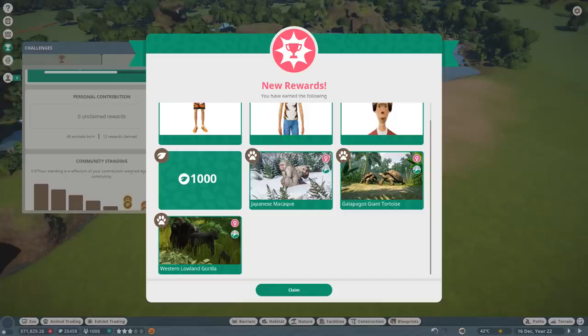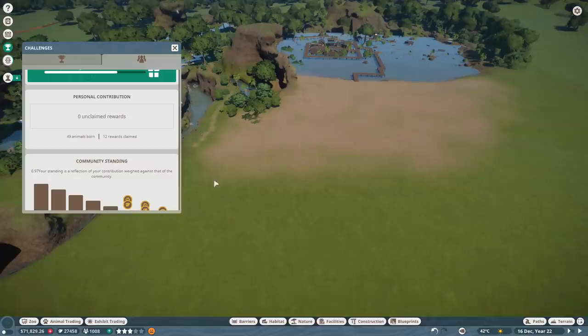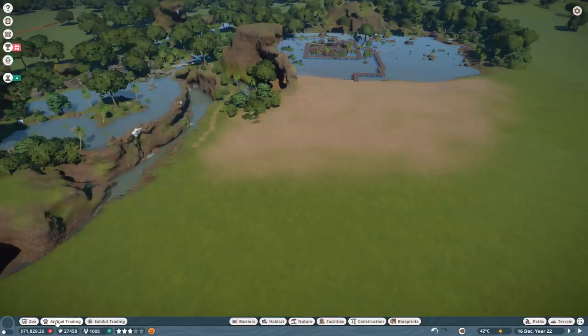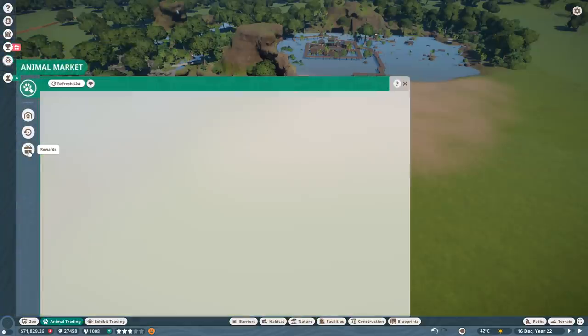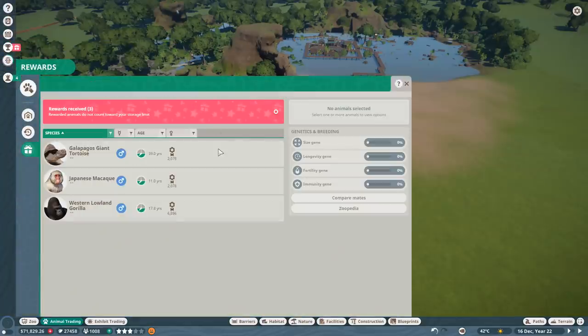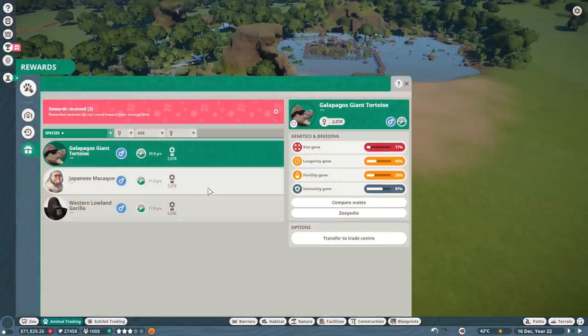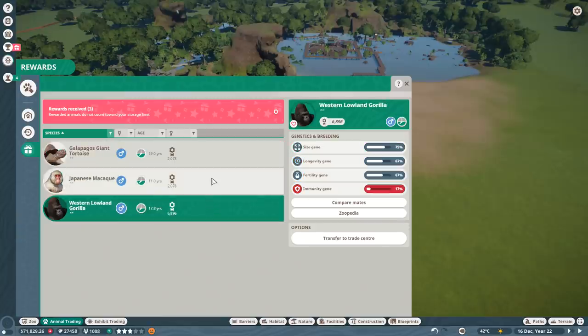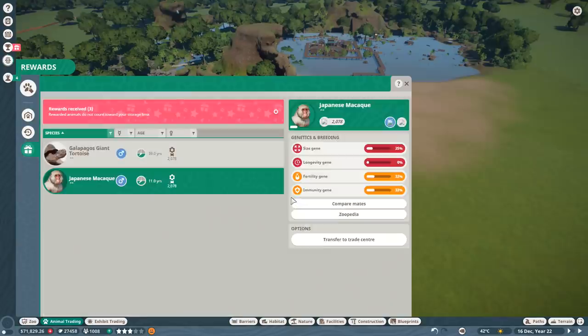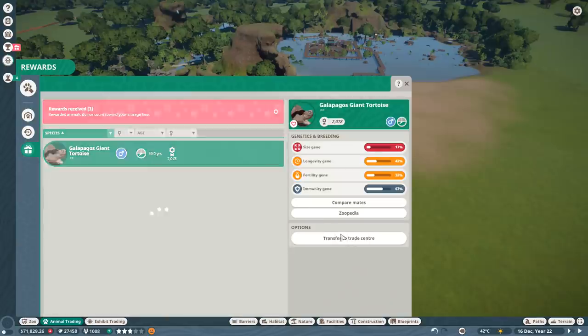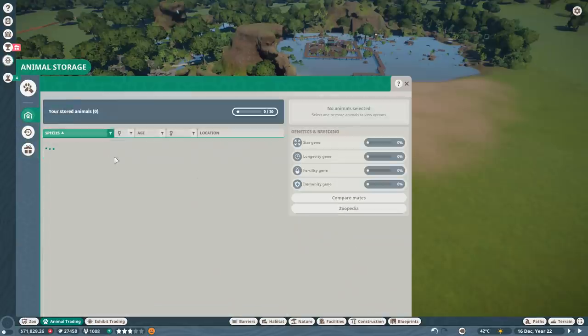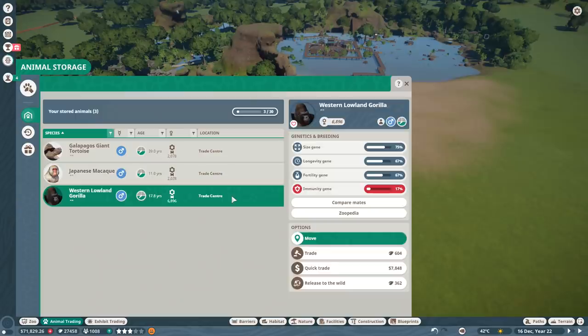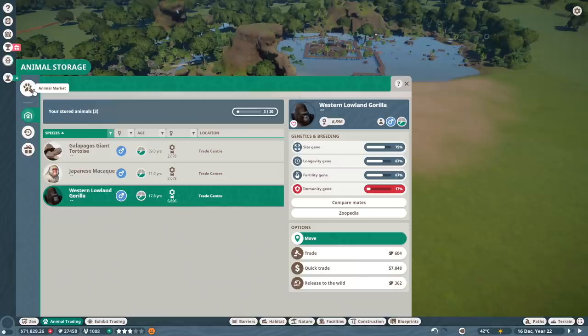I got a Japanese macaw, I got a Galapagos giant tortoise, and I got a western gorilla. Let's have a little look at those - that should be in our animal trading and rewards. They are incredibly mediocre, unfortunately. Actually, the western lowlands are pretty good, good stats other than the immunity gene. The others are unfortunately nothing particularly special. I'm going to release those to the wild. That's a bit of a shame, but we got a new outfit and we got so much CC.